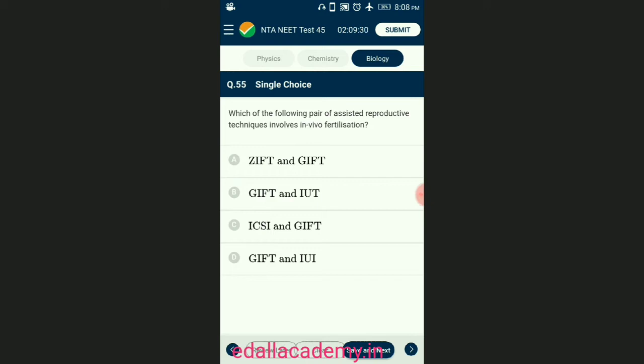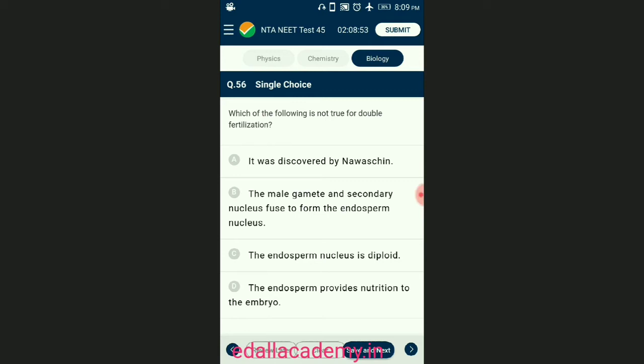Question number fifty-five: which of the following pair of reproductive techniques involves in vivo fertilization? Test tube baby program involves in vitro fertilization followed by zygote or embryo transfer inside the female body, either through ZIFT or IUT. ICSI is another specialized procedure to form an embryo in the lab or in vitro. The answer is option D — GIFT and IUI.